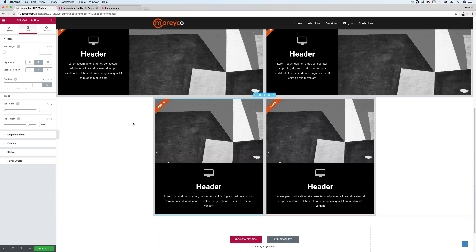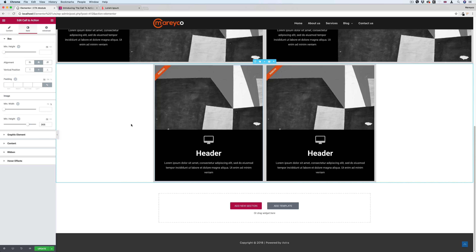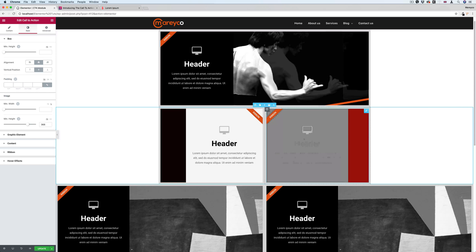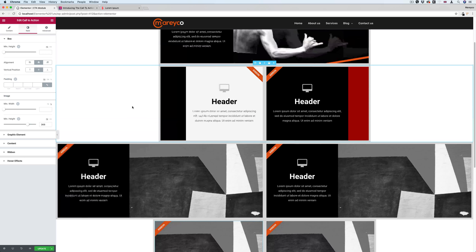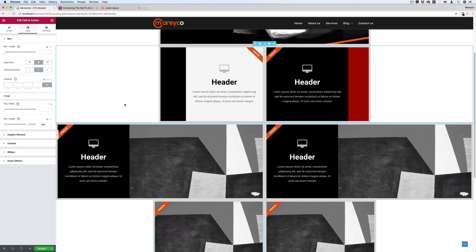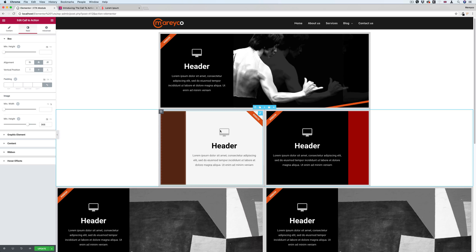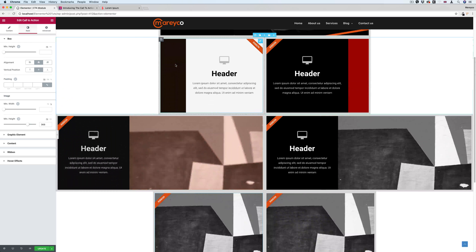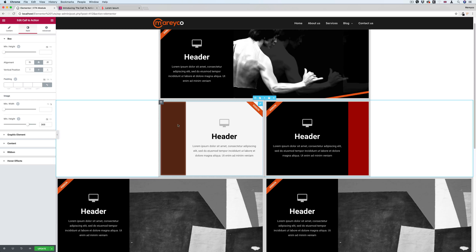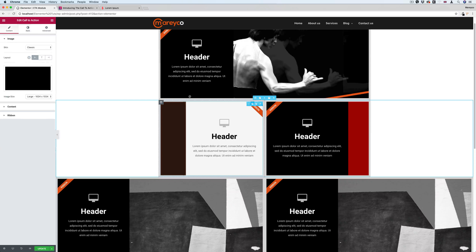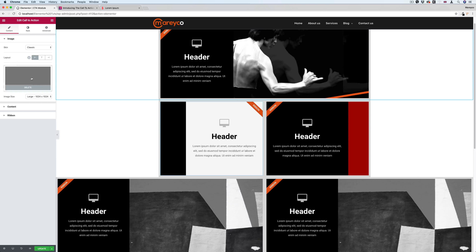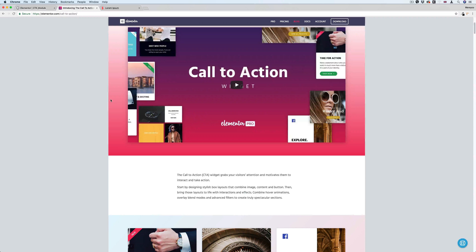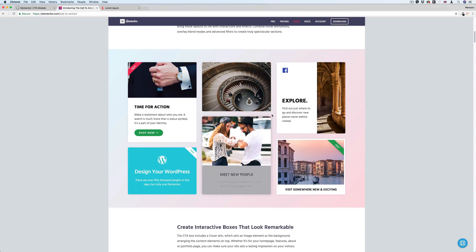I'm sure I'm going to use this in almost every project I start. This is how we do it. But there are two things I noticed: first, you cannot change the color of the icon when the mouse is over. Second, I want to be able to add a solid color instead of the image. I know I can do it with CSS or another column, but it would be nice to have that option built in.